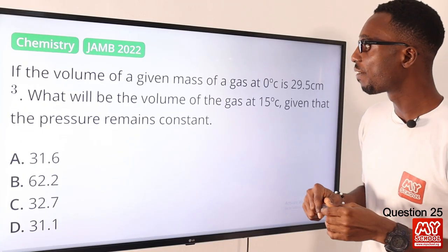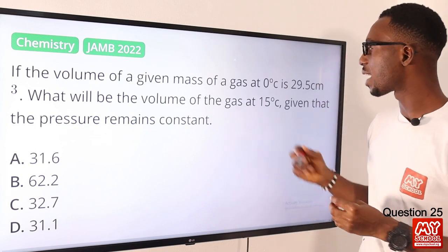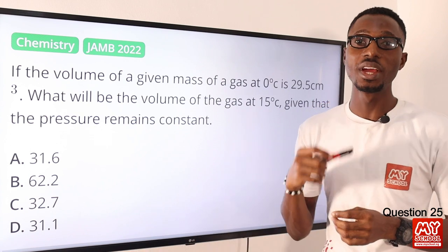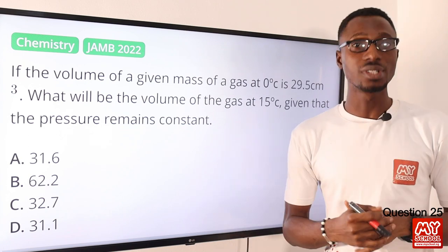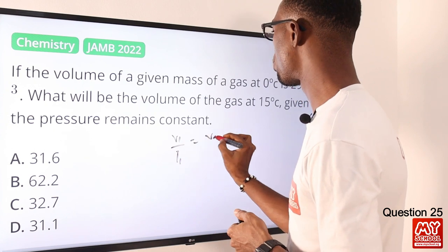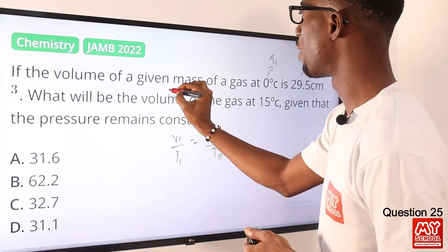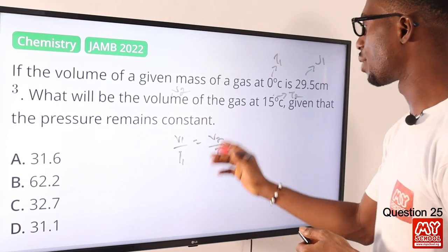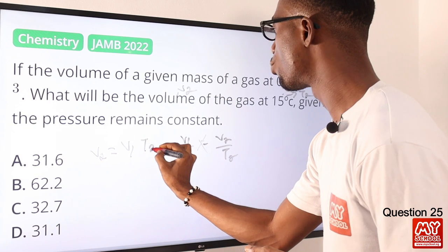Question 25. If the volume of a given mass of gas at 0°C is 29.5 cm³, what would be the volume of the gas at 15°C, given that the pressure remains constant? You are given volume and temperature, and we are told that pressure remains constant — that tells you the concept we are describing is Charles' Law. If you recall Charles' Law, the pressure is held constant, so we have V1/T1 = V2/T2. I'm supplying T1, this is my V1, I'm looking for V2, and I have T2.